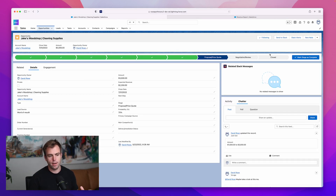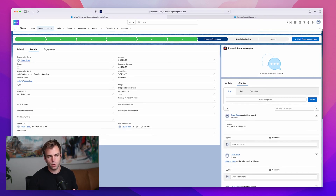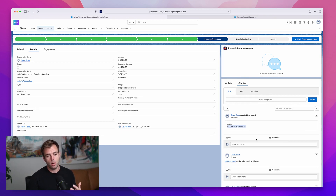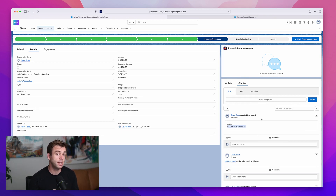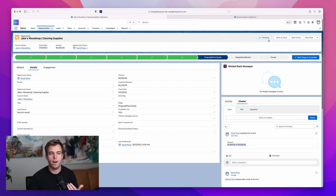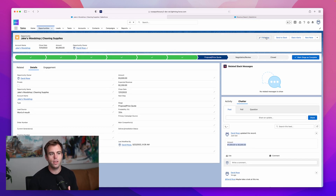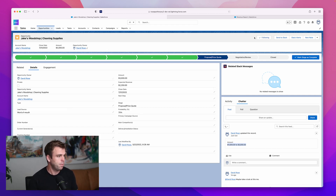If you want to follow a record and get these sorts of updates as the record changes, or to see posts that you're not necessarily mentioned in on that record, there's a follow button at the top of the screen. Click on that and you can see all those updates in your feed, which we're going to take a look at in a couple minutes.